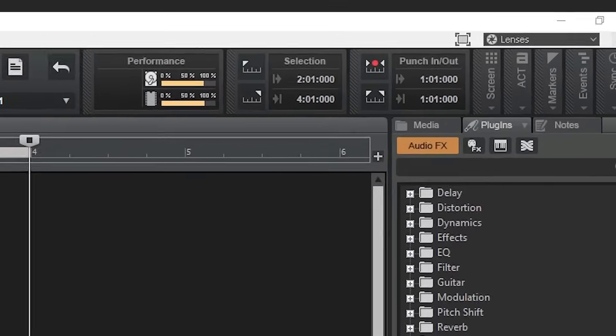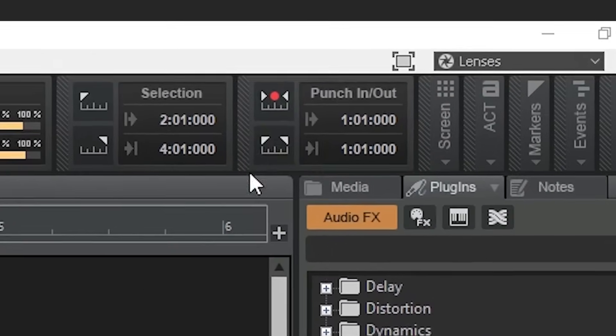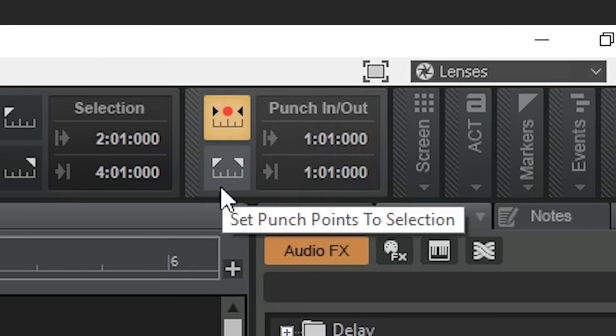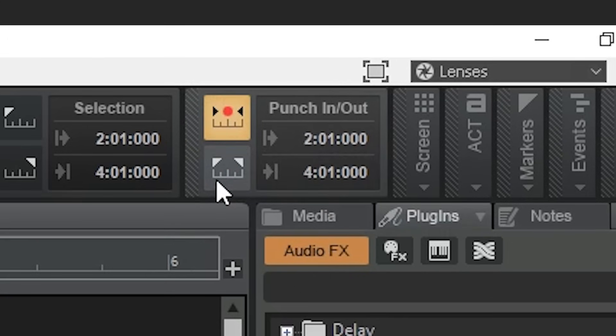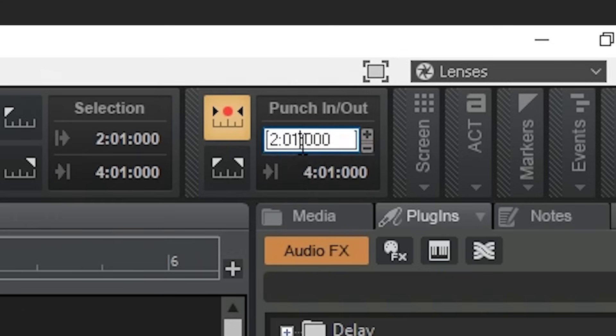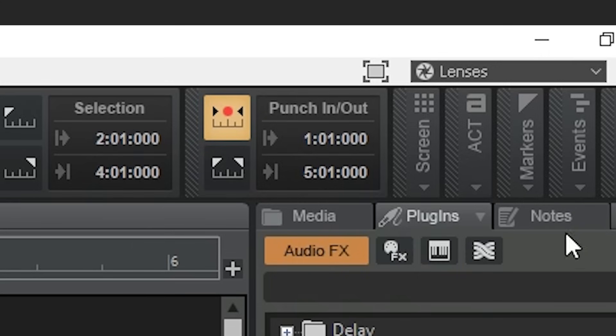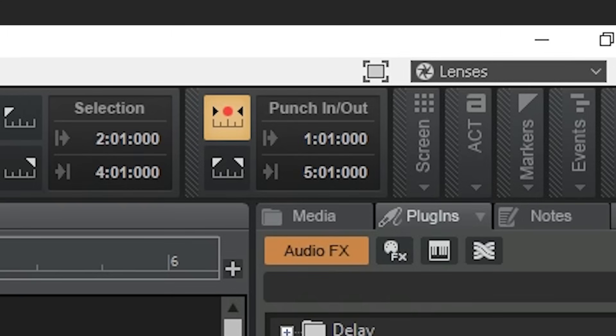The punch in out section allows us to select a section of track. When we record without enabling this, it records the entire section. When enabled, it only records between the punch in and punch out sections. The top button turns it on and off. The bottom button sets the punch in and out times to the time selection. You can also manually enter the time by clicking on the in and out time and typing them in.